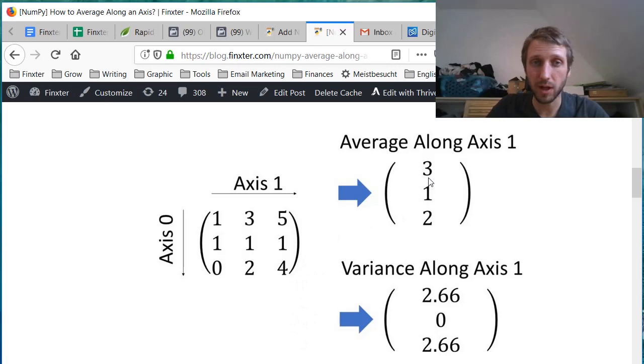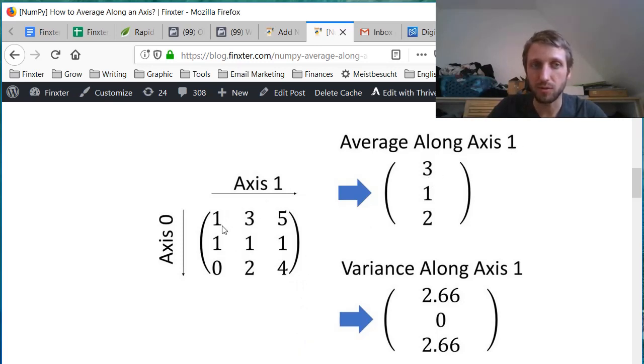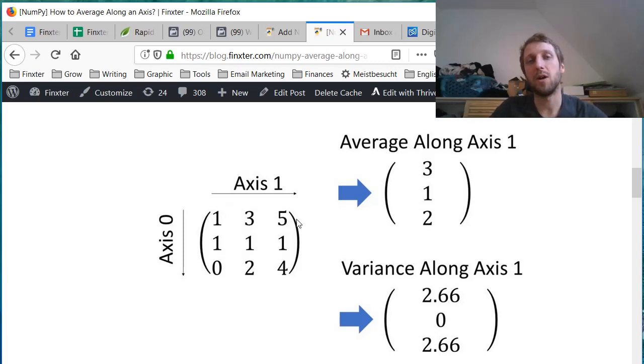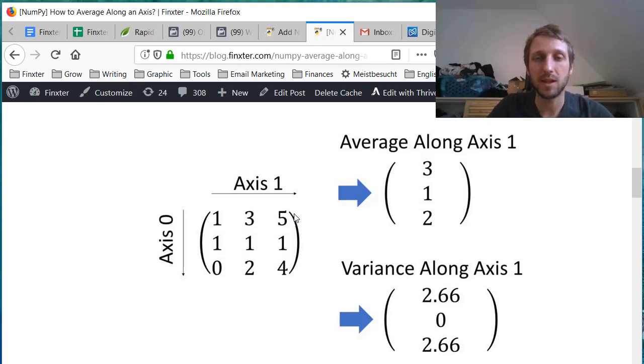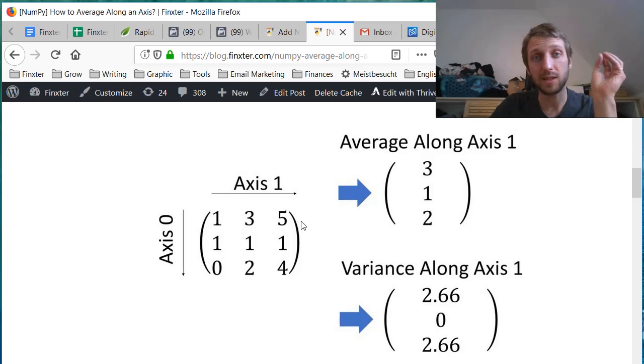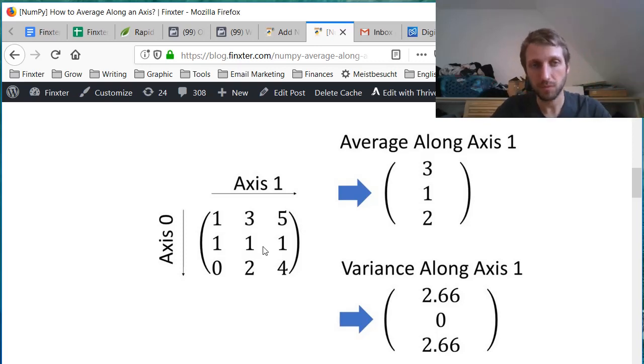Suppose we want to calculate the average along axis one. This means that we calculate the average among those three values, among those values in this row. Because basically along axis one means that we aggregate all the values in axis one to one average value.